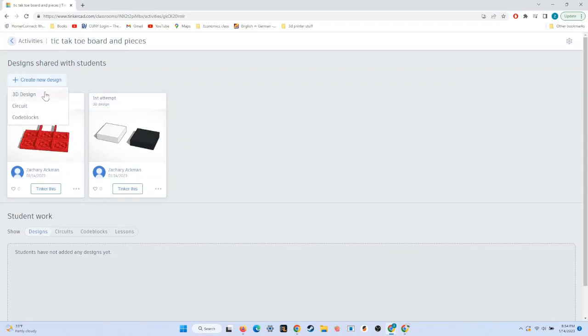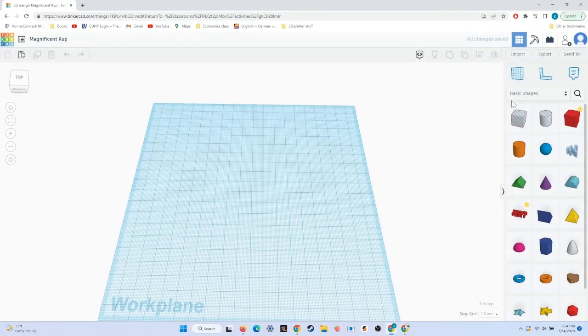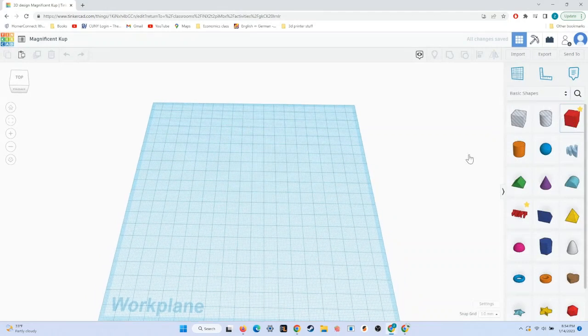The first thing that we'll need to do is create a new design, and we'll select 3D design. First, we'll make the board pieces.